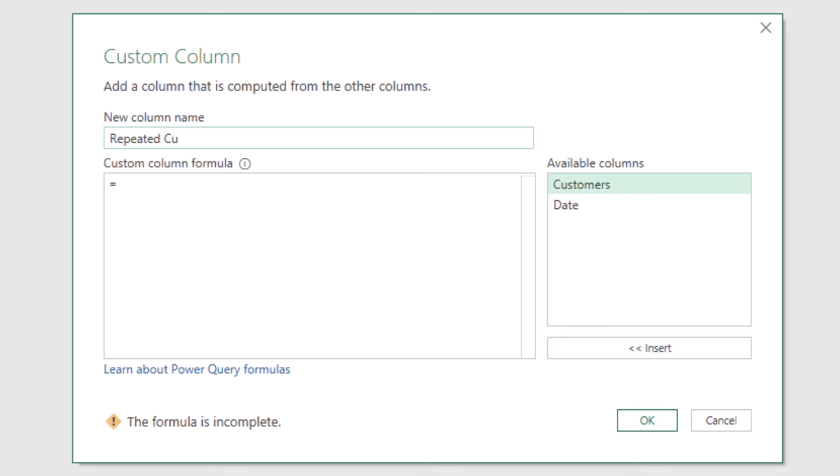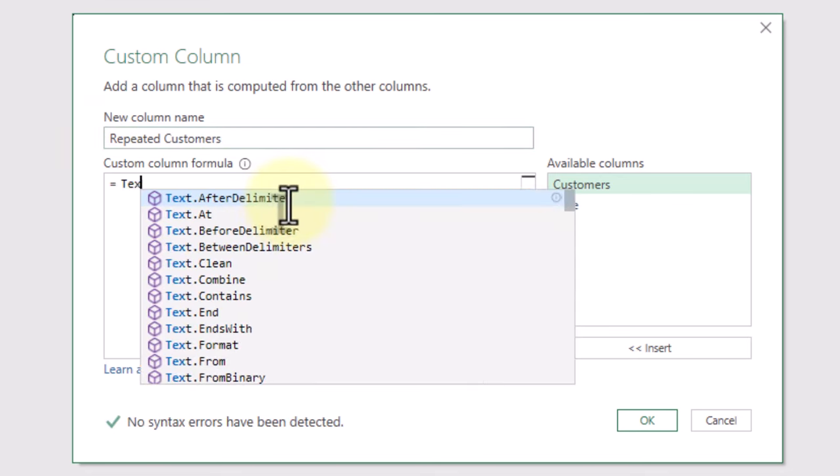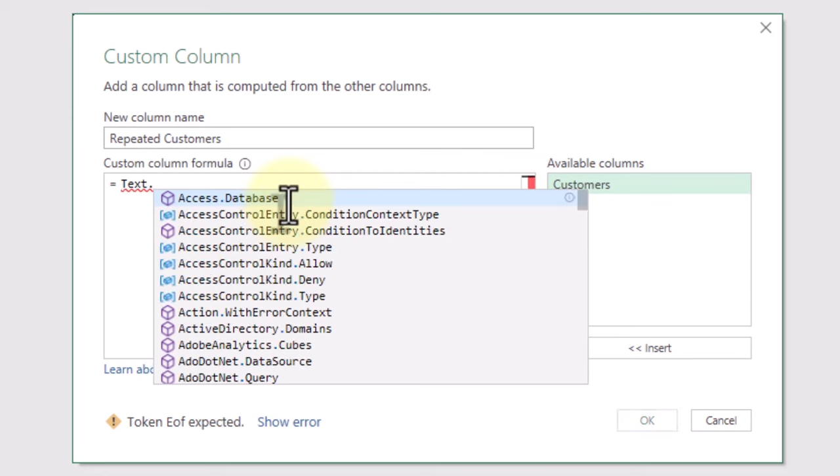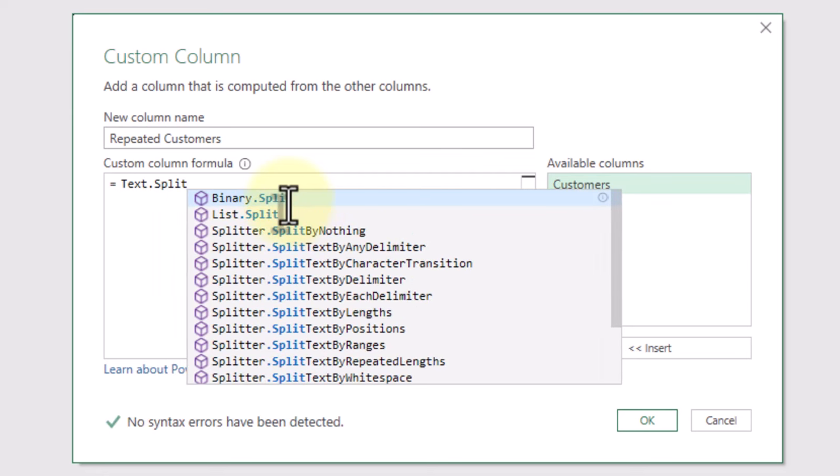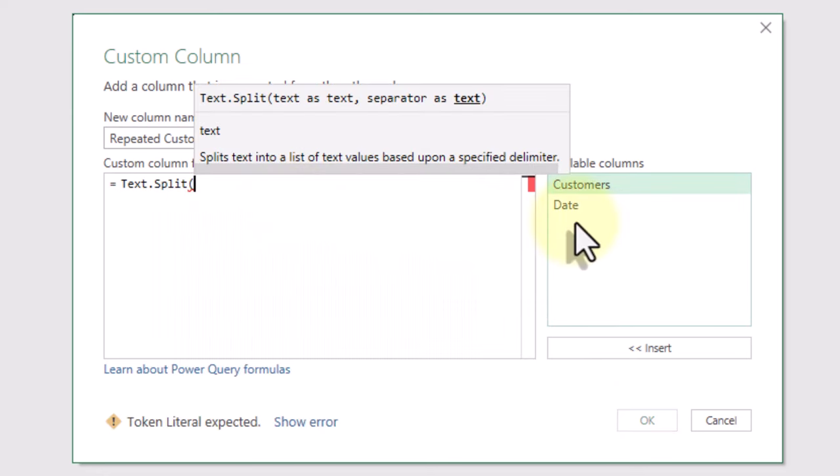Let's break down this task into smaller manageable steps. Use the TextSplit function to split the customer names by the semicolon delimiter.